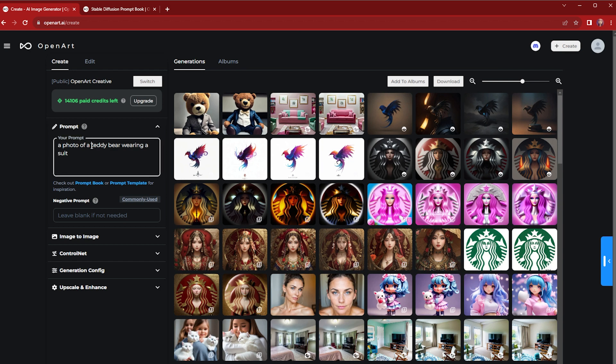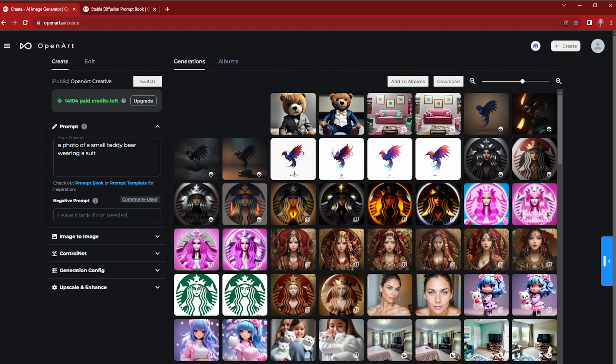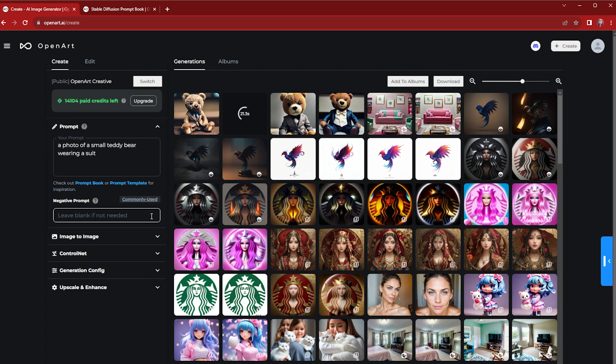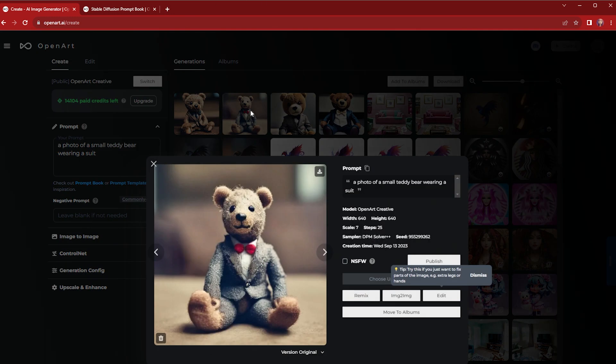So I could tweak my prompt by typing 'a small teddy bear'. Keep in mind that sometimes it does take some trial and error and some tweaking to get the perfect image that you want. So yeah, this is more in line with what I have in mind.